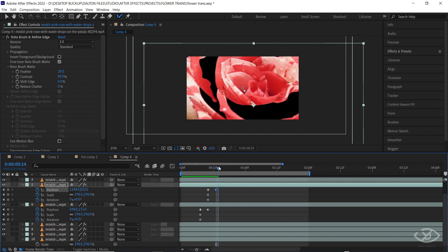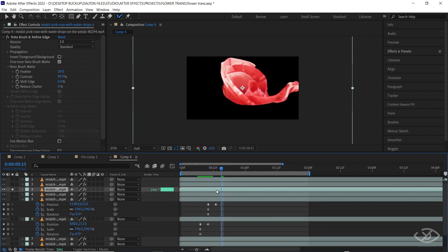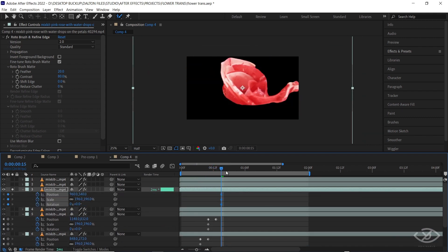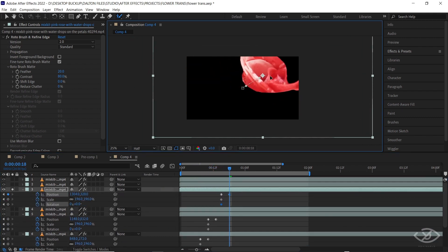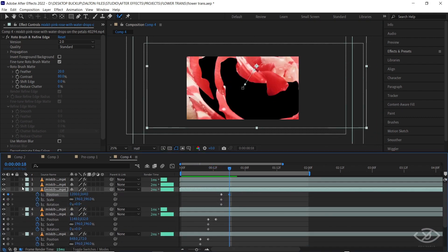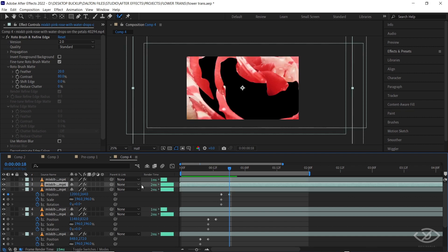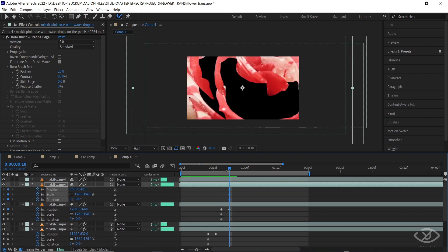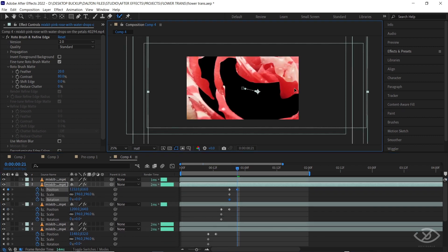You can adjust the position of the keyframes for the animation speed and sequence. You can also play with the position, scale, and rotation settings for the animation of the petals.